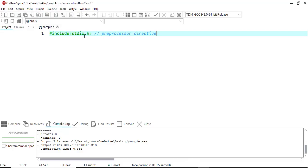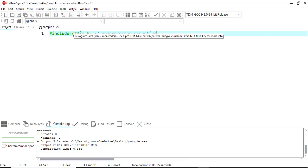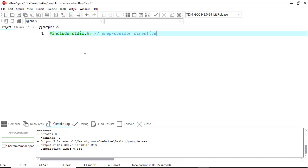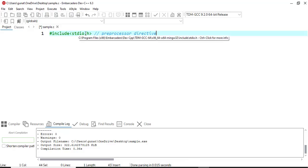stdio.h contains the declarations for input and output — stdio.h stands for standard input and output. The functions required to get input from the user and print it to the output screen — all the declarations are present inside the header file called stdio.h.